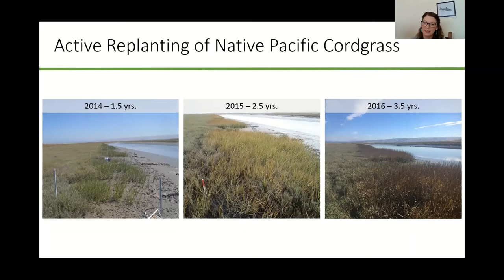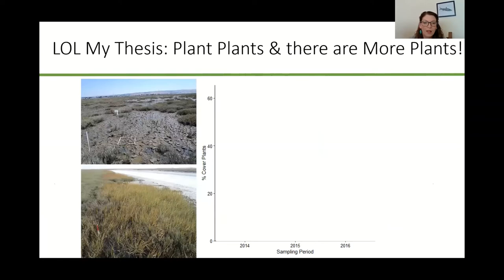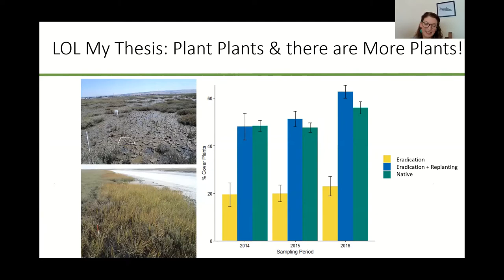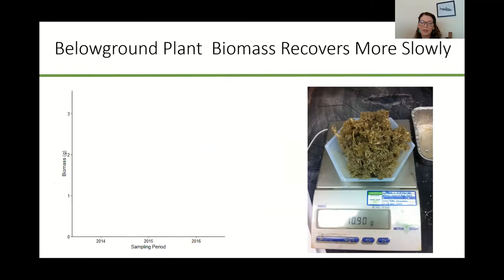Here you can see the little baby Spartina plants happily transplanted into the marsh. This is a really successful program — the active replanting of native Pacific cordgrass has really taken off. In 2014, a year and a half after planting, and then in 2016, three and a half years after planting, you can really see those cordgrass meadows are starting to look really beautiful. The first question you have to ask is: did the plantings actually work? On the y-axis is percent cover of plants, and on the x-axis the three different years: 2014, 2015, and 2016. Yellow shows eradication-only sites, blue shows eradication plus replanting, and green shows native sites. Very quickly, actively replanting brings cover back up to a level equivalent to native sites.